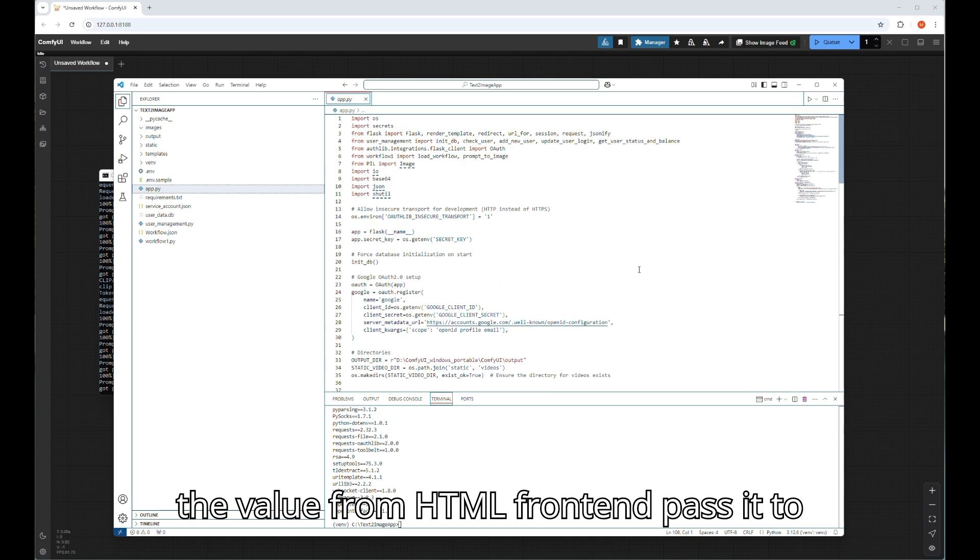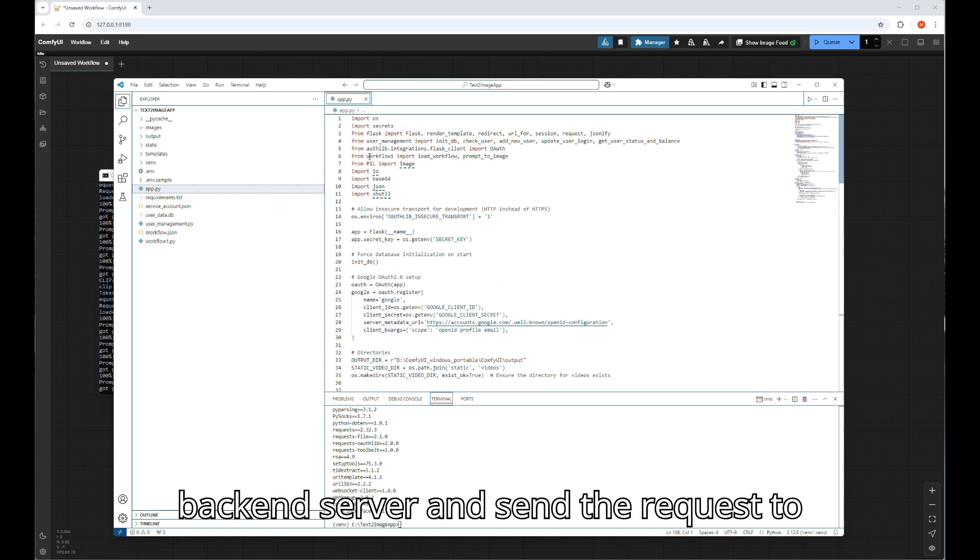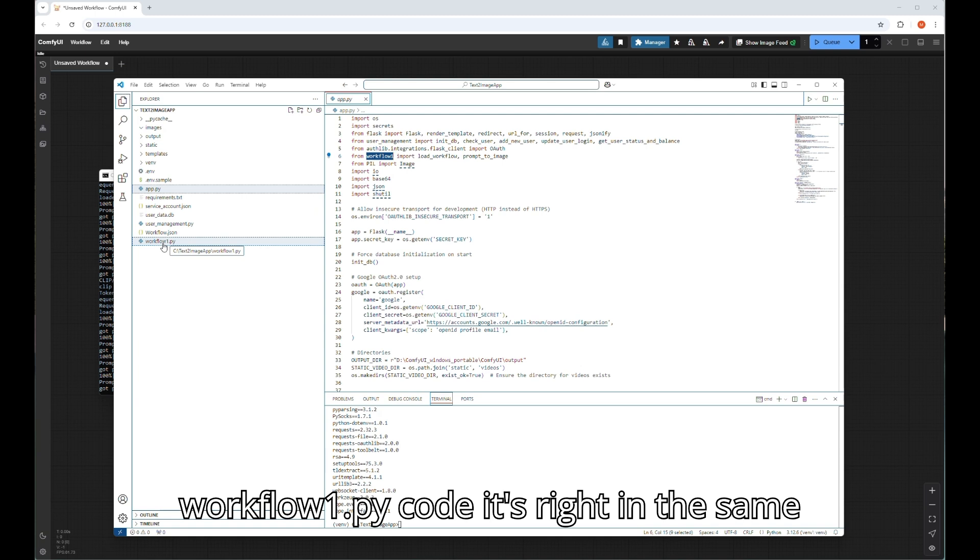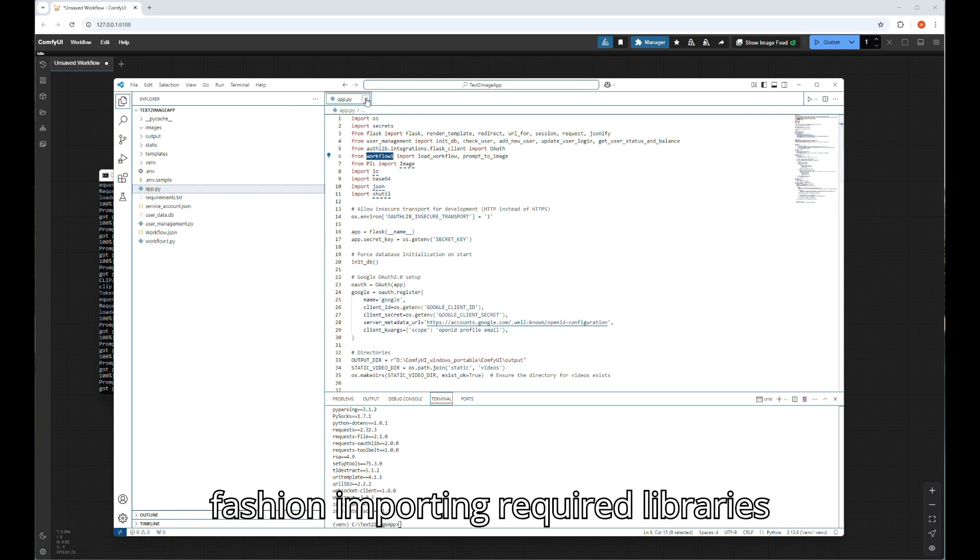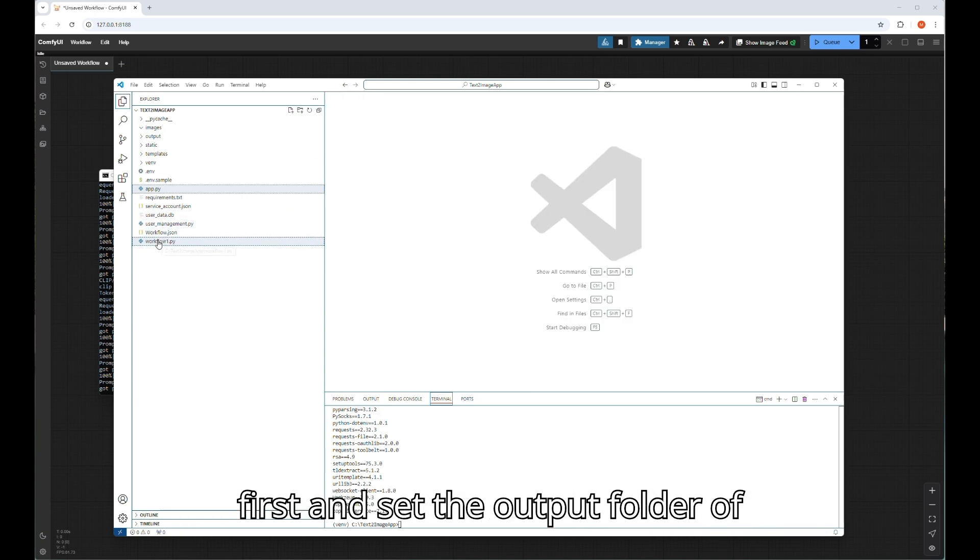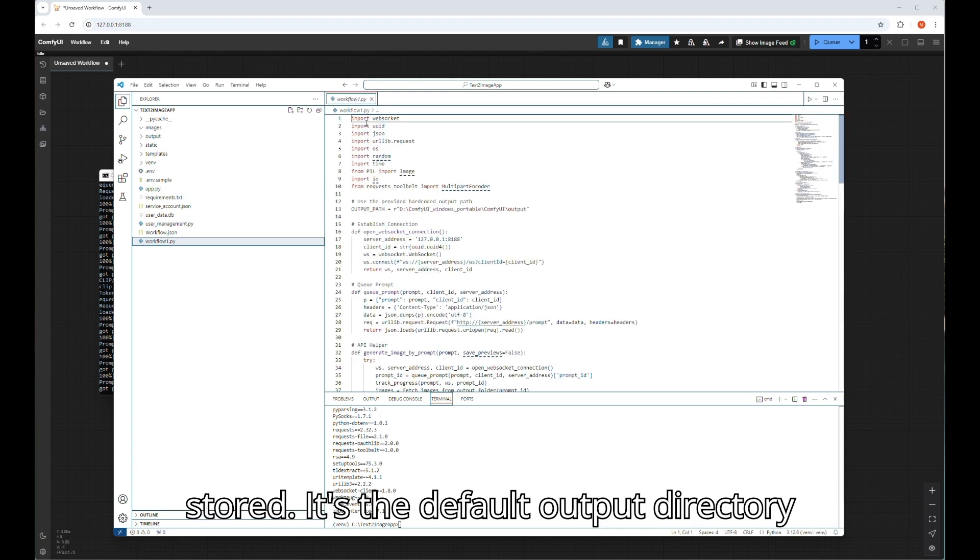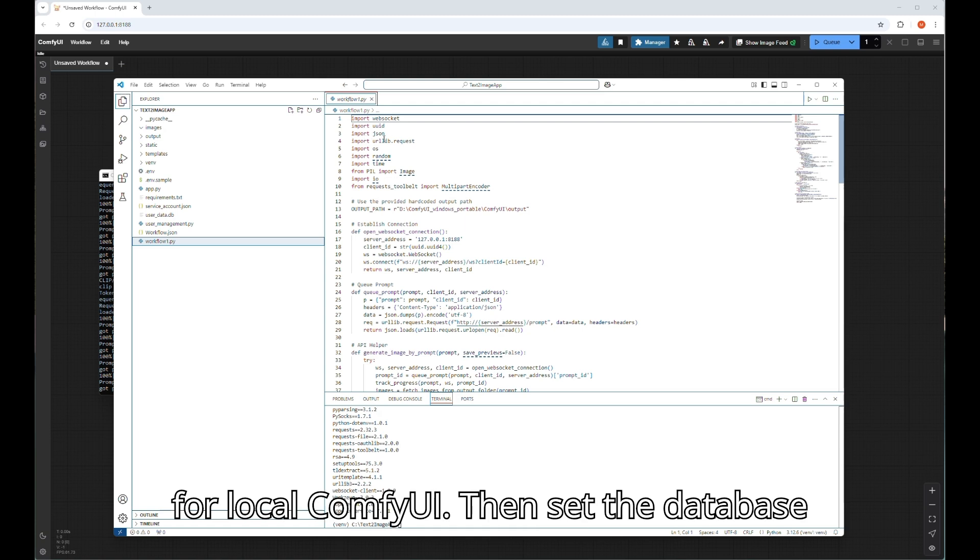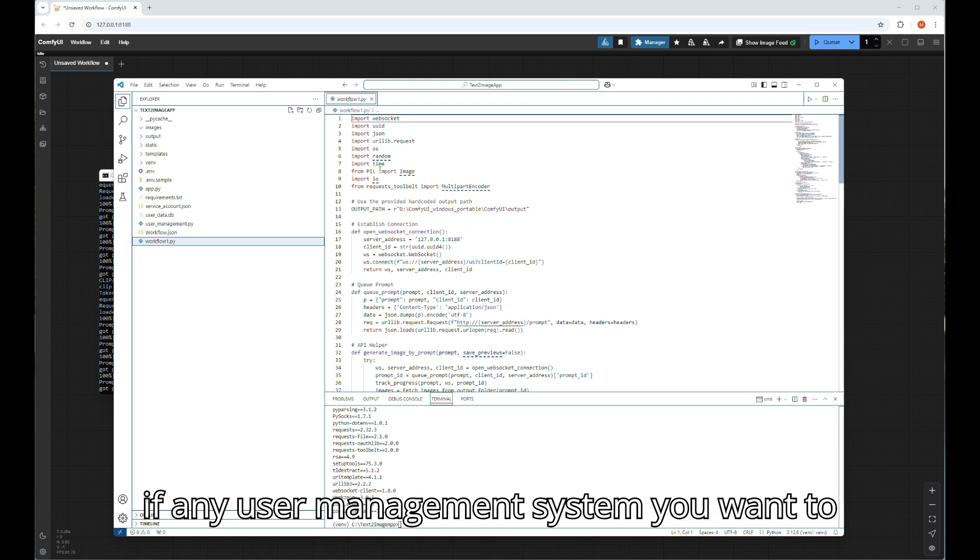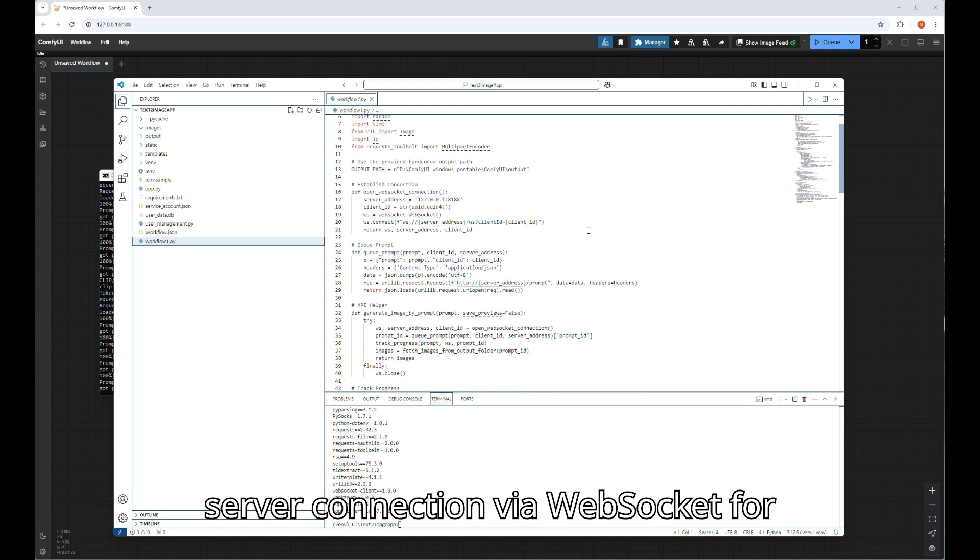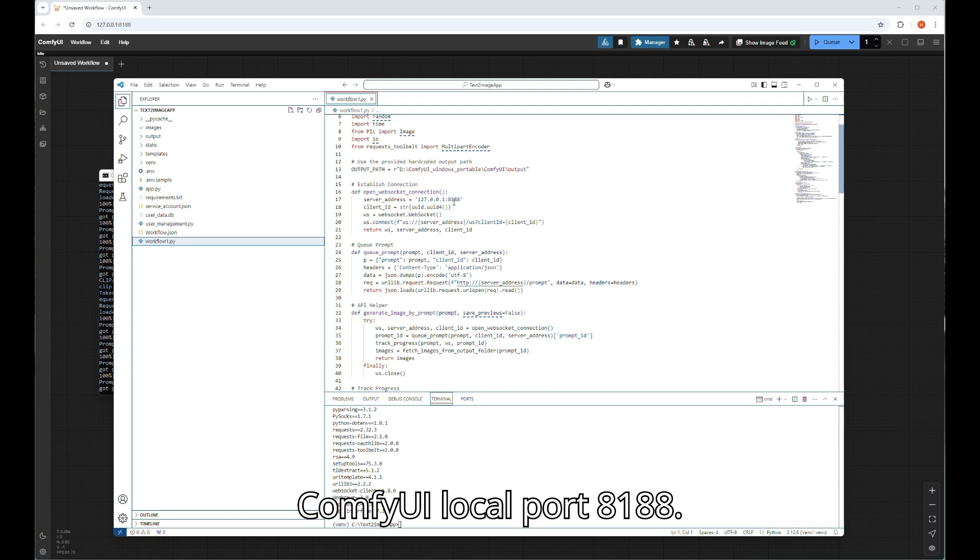Let's check the another Python file where class name and field name is used to get the value from HTML front end, pass it to back end server, and send the request to ComfyUI server port. Here is the workflow_one.py code. It's written in the same fashion: importing required libraries first and set the output folder of ComfyUI where generated images will be stored. It's the default output directory for local ComfyUI. Then set the database if any user management system you want to maintain. It's necessary to open ComfyUI server connection via WebSocket for ComfyUI local port 8188.